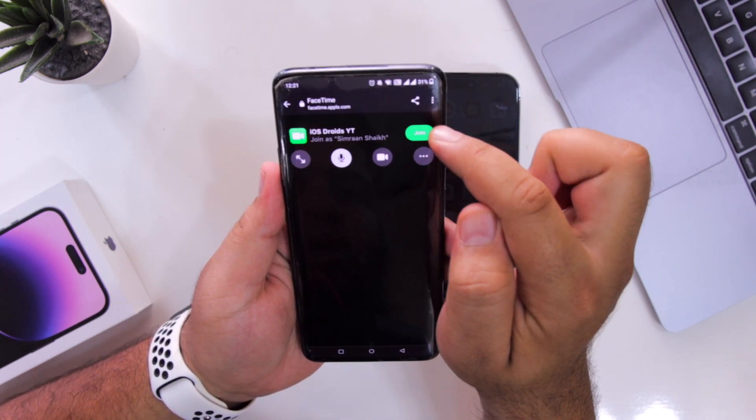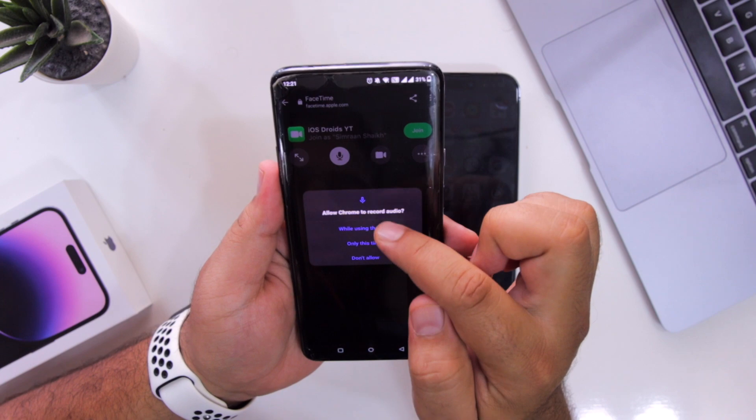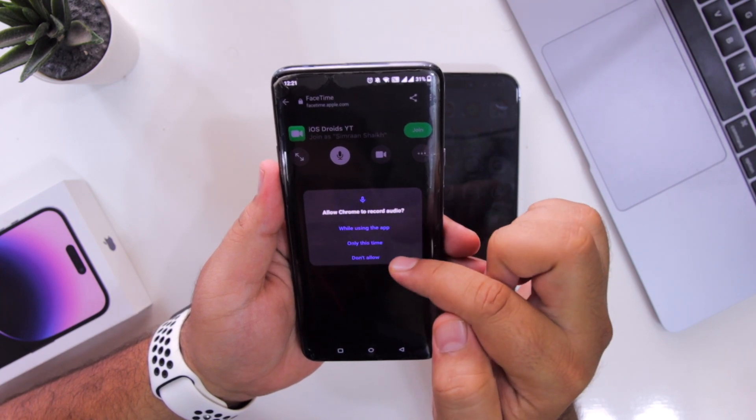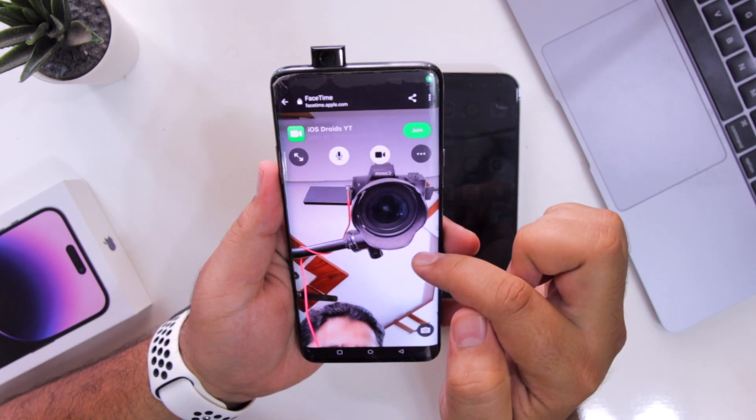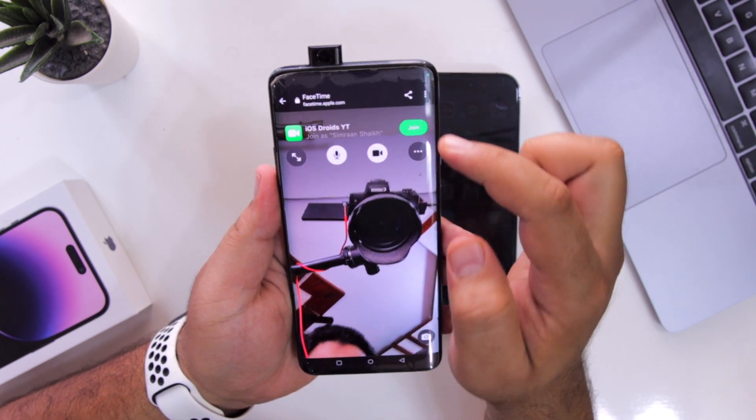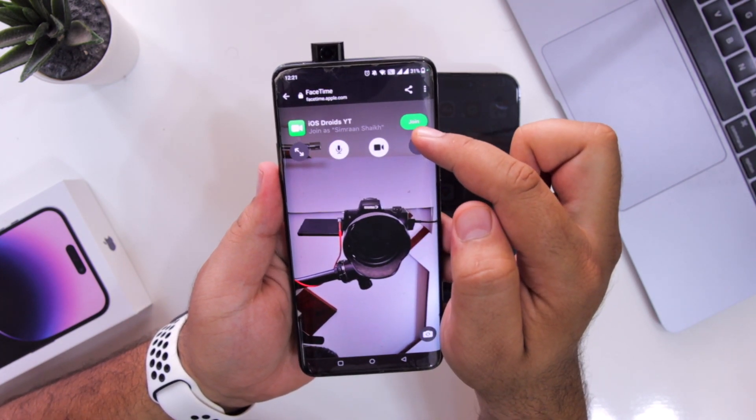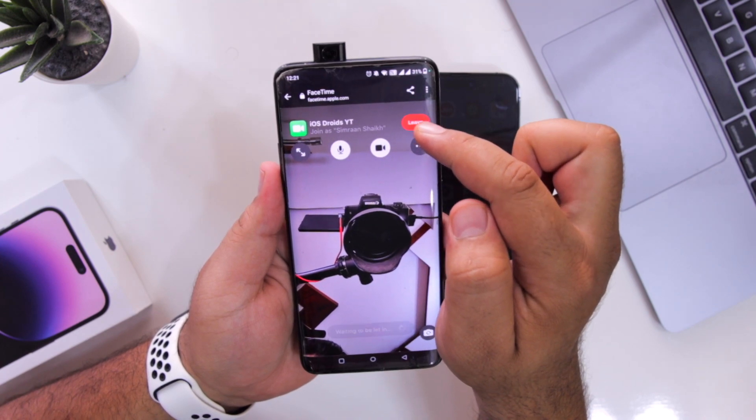Tap on continue and give all the necessary permissions. Now at the top, click on join.